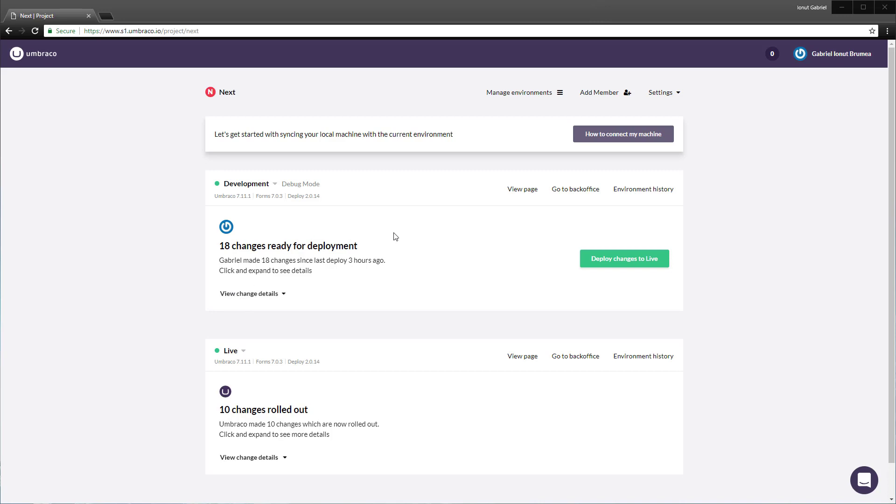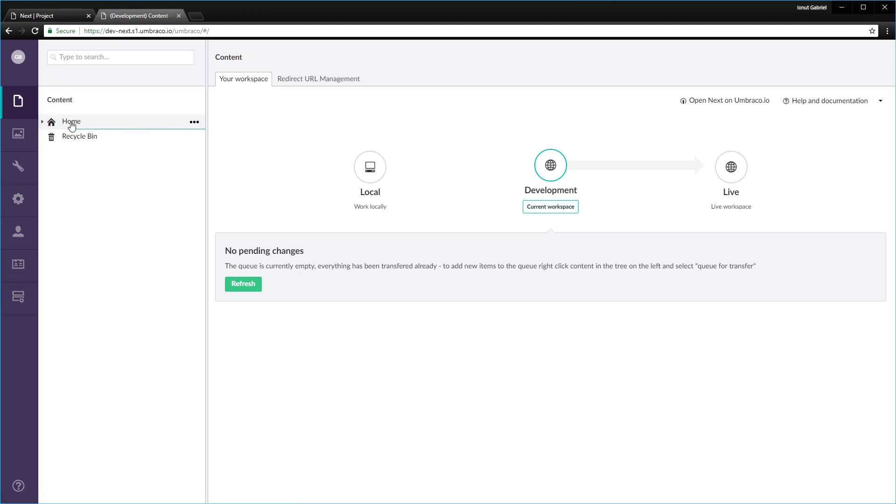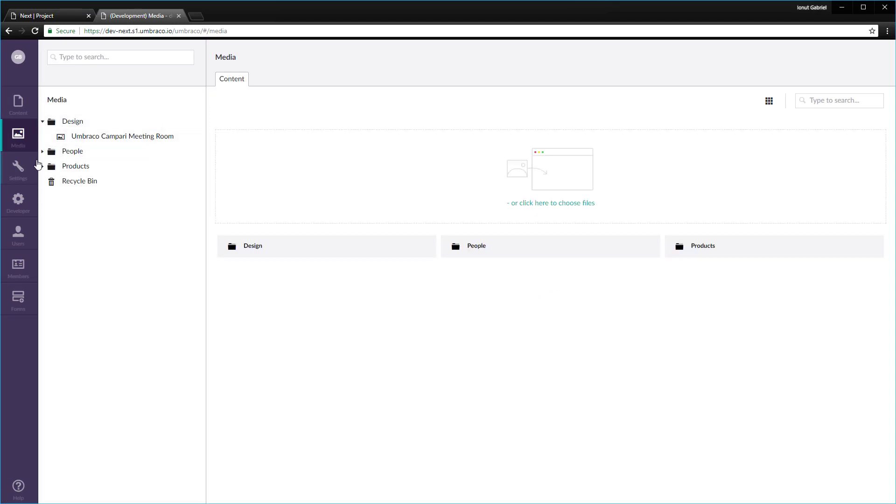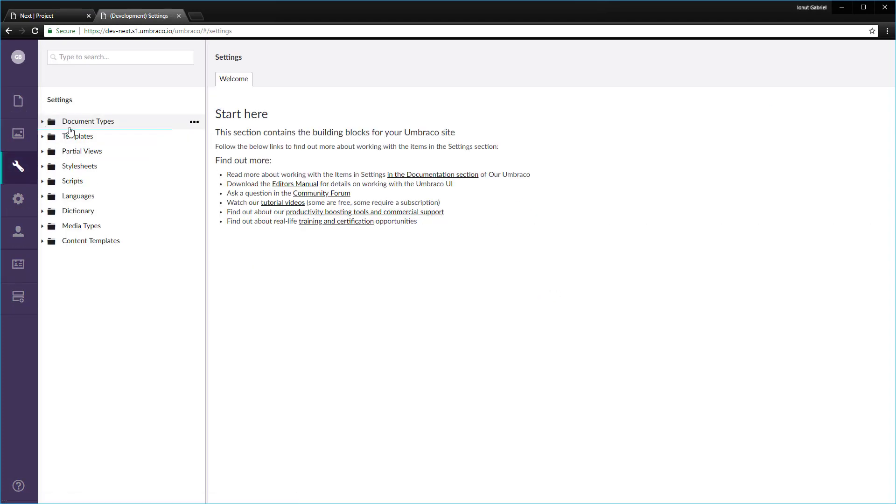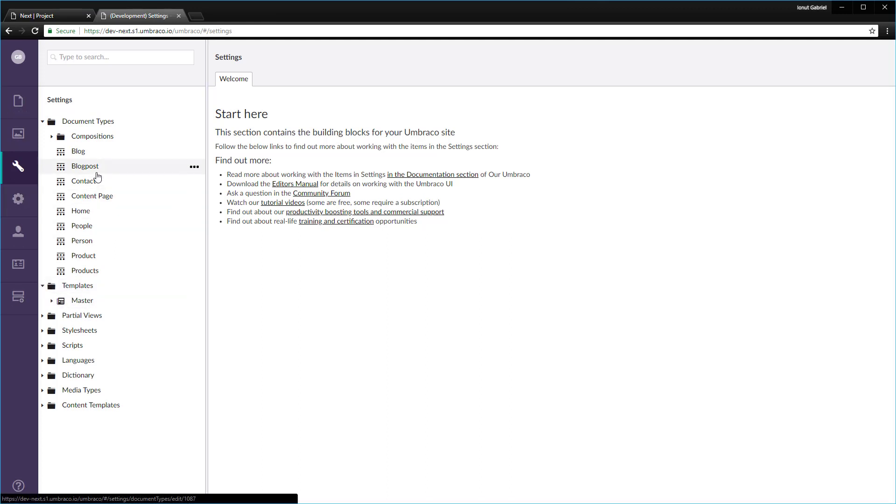I'll just go to the development back office and in the content section we have some content nodes in here. If I go to the media section, we have some media files and on the settings section we have a bunch of document types or templates. All of these files have been added by the starter kit.